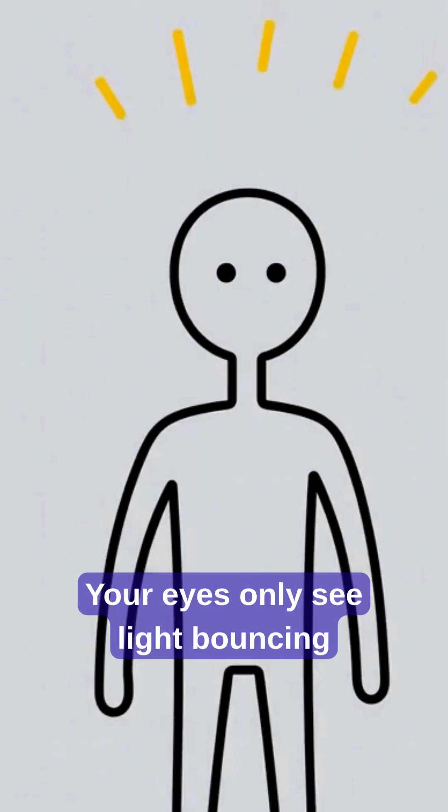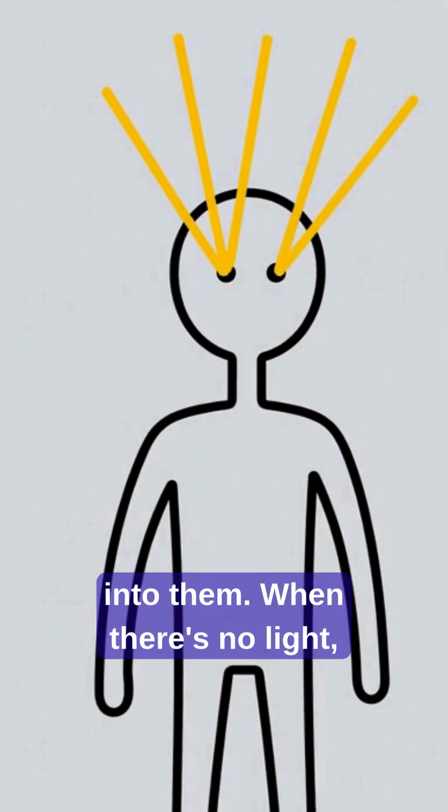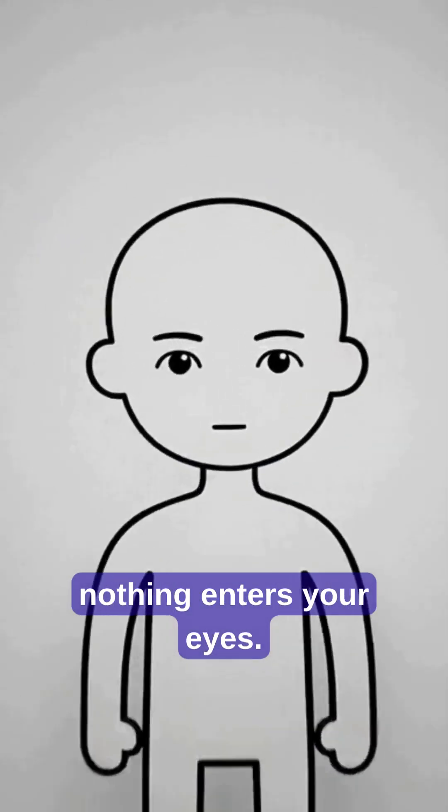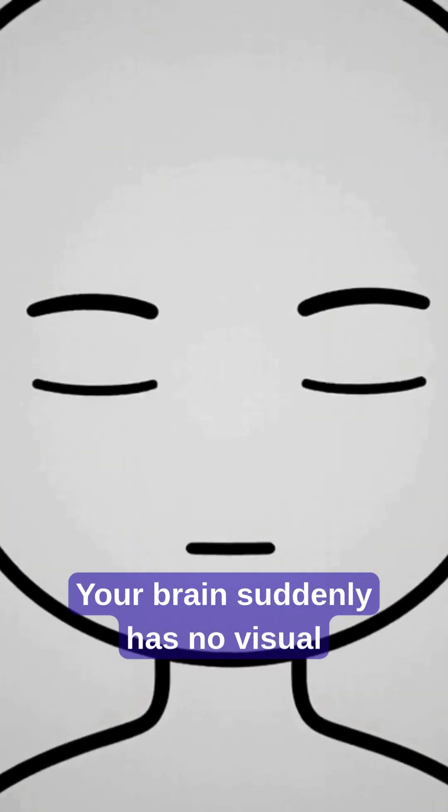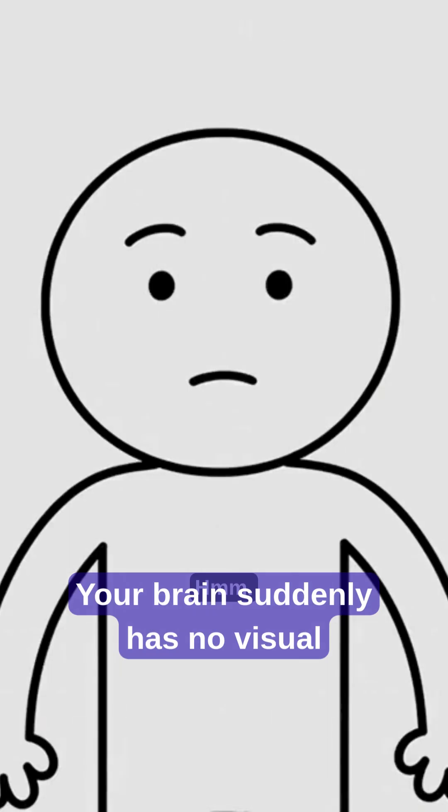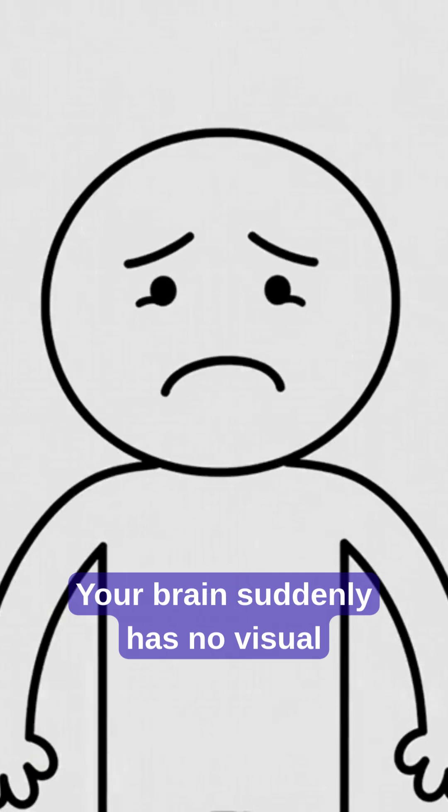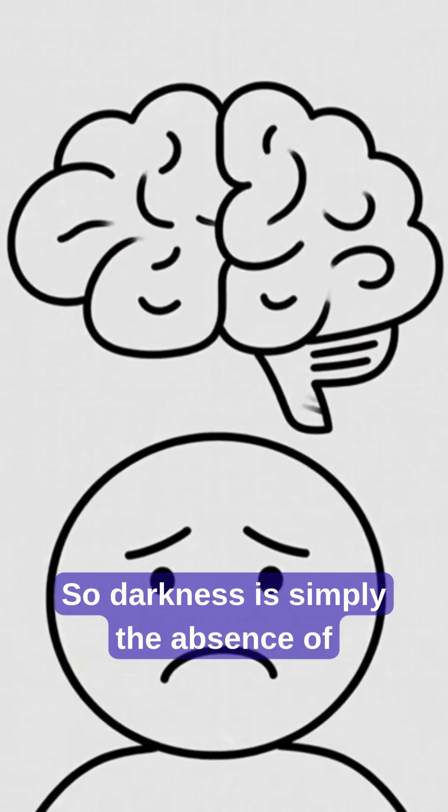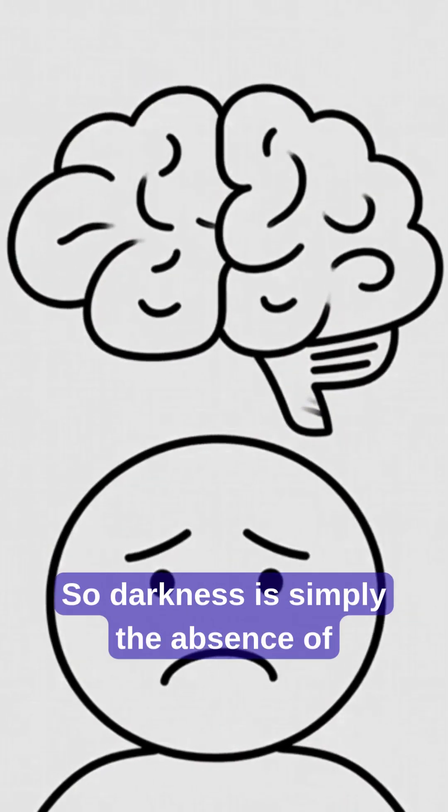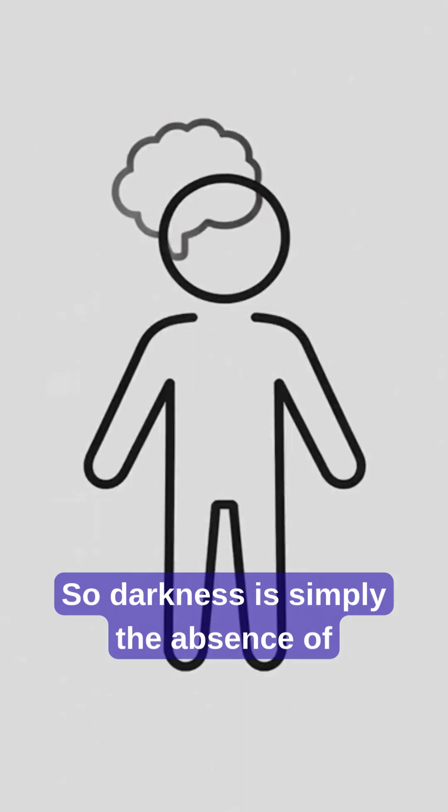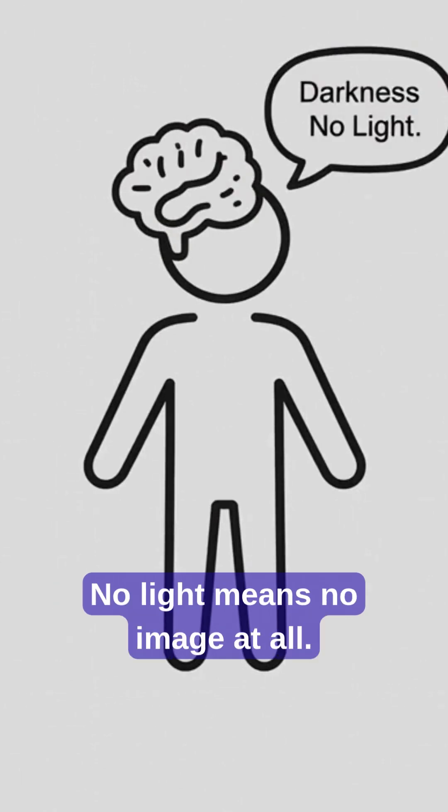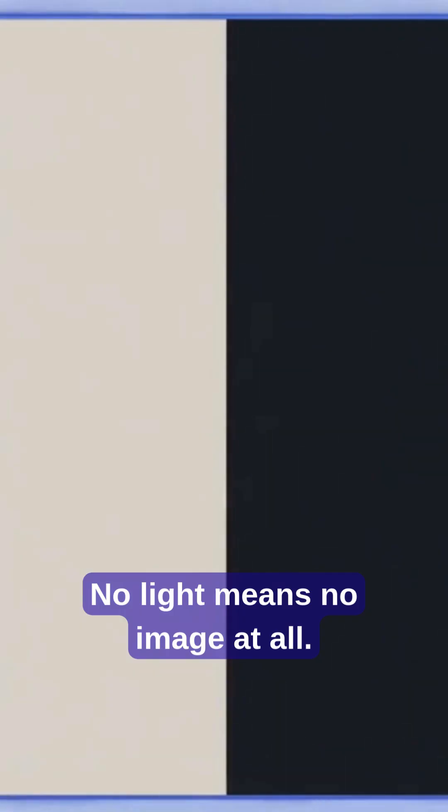Your eyes only see light bouncing into them. When there's no light, nothing enters your eyes. Your brain suddenly has no visual information. So darkness is simply the absence of light. Light means vision. No light means no image at all.